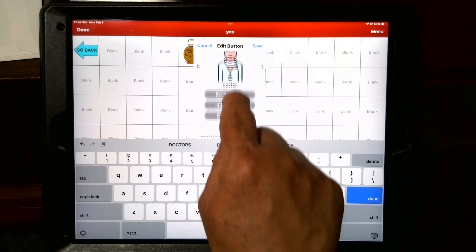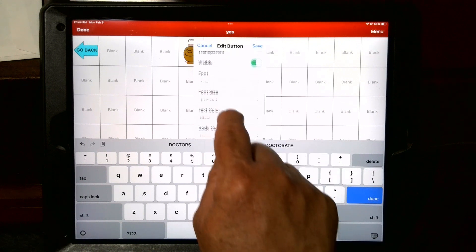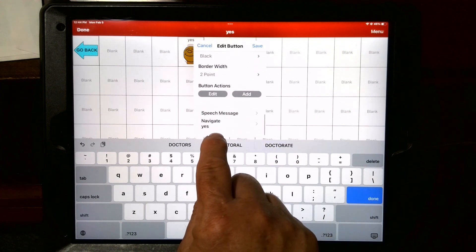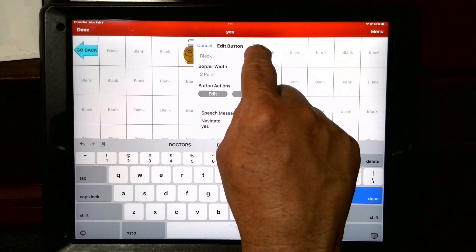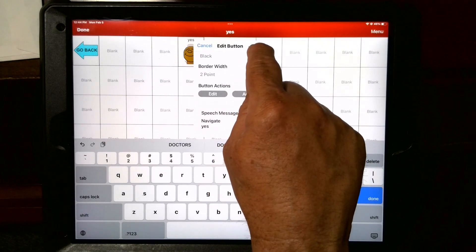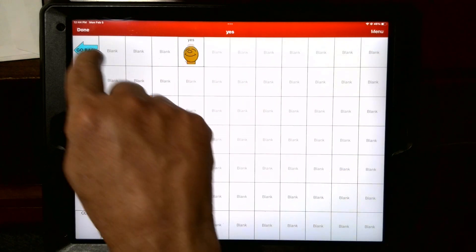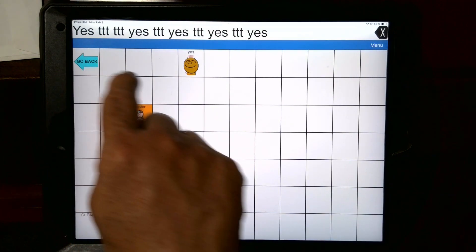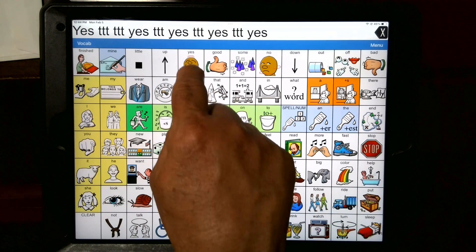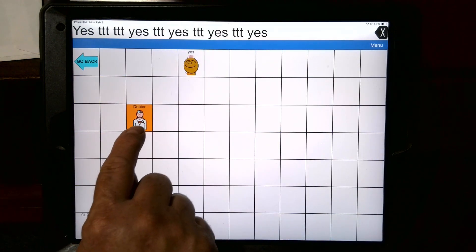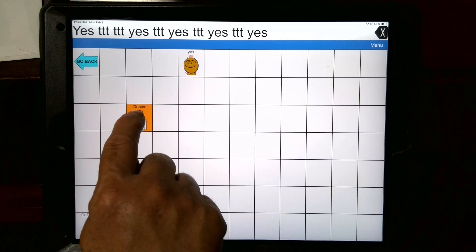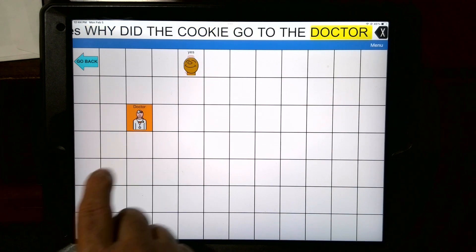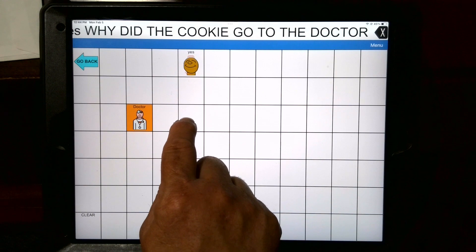So now you can see what it's going to do. It's going to speech the message, then it's going to navigate to the yes page. So now you hit save, and done. And you get the first part done. So watch — when you hit the yes button, see how it sticks out? You see the word 'doctor'? 'Why did the cookie go to the doctor?' Then of course you're going to put the answer right here.